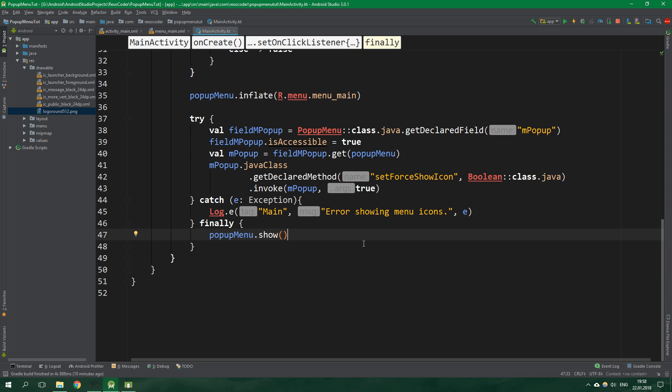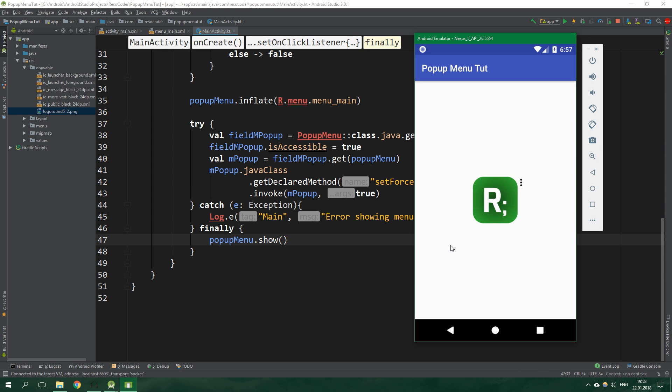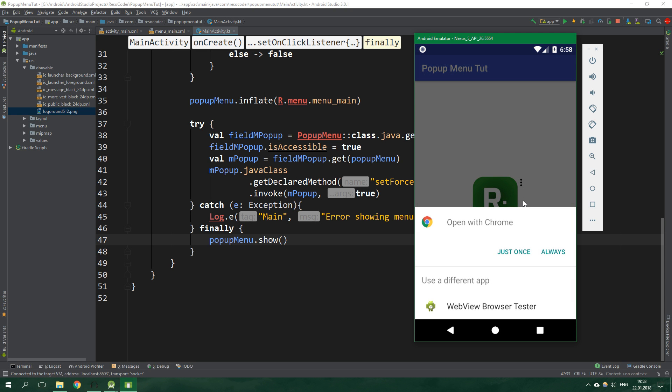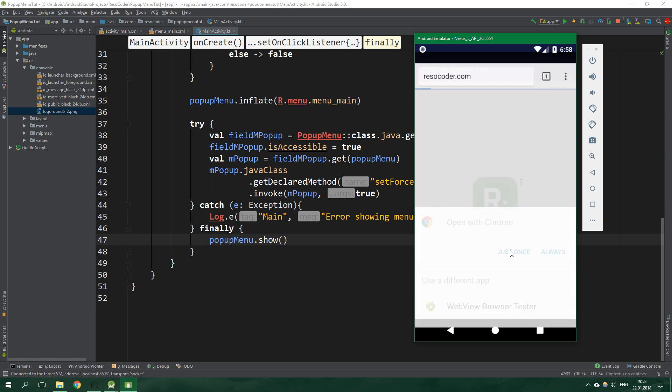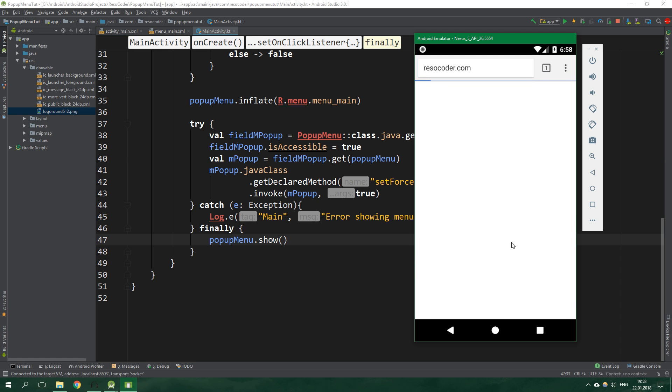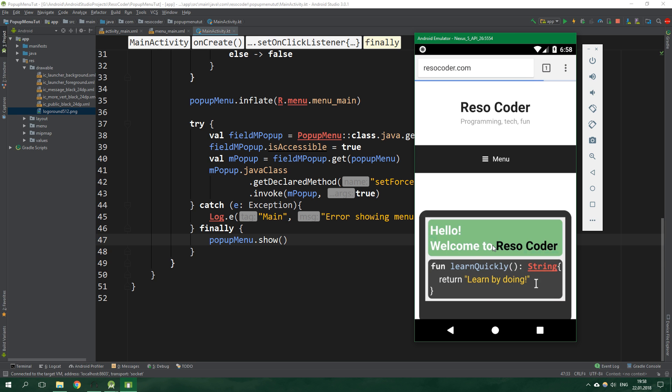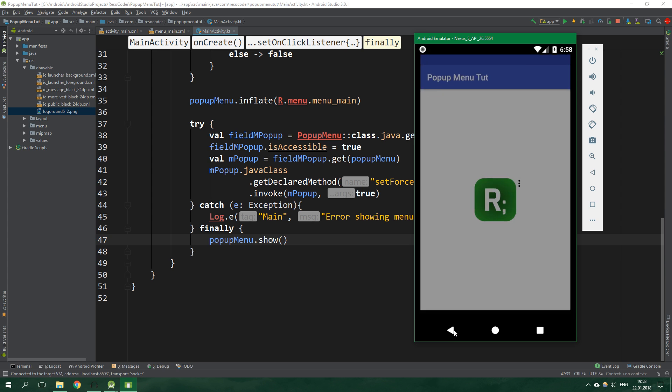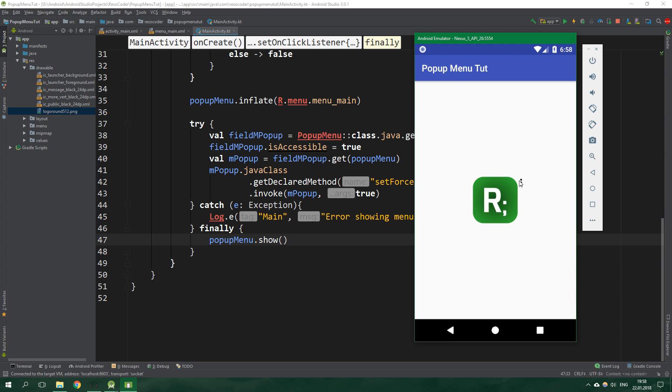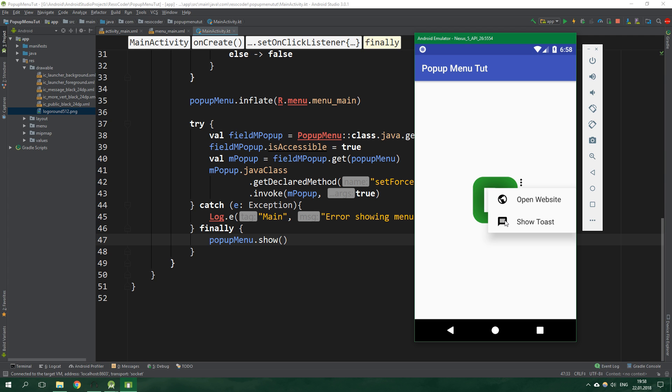Let's run this one more time and test it. And it works. So open website works just fine. It should open resocoder.com which it does. Let's go back. And let's test the show toast. And it works also. So that is cool. The icons are showing so this is definitely amazing.